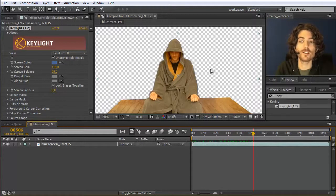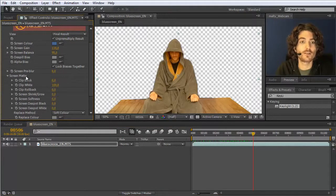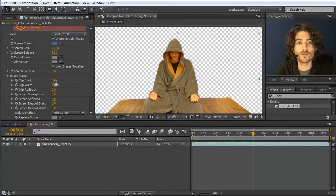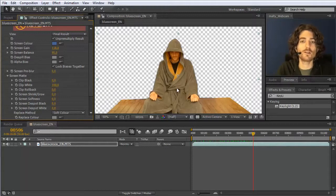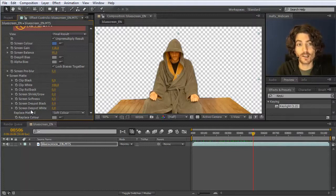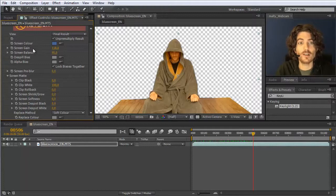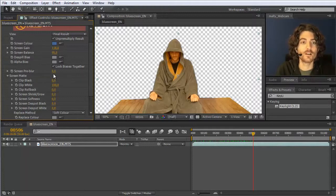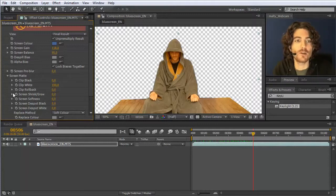In case your green screen was not perfectly lit and playing with screen gain and screen balance alone doesn't give a perfect result, go into the screen matte section and try clip black and clip white. Don't use them too much — it's tempting because everything seems to disappear or become opaque, but use as little as possible. Change these values before you start playing with shrinking or growing the screen. You can also play with screen pre-blur for low resolution or heavily compressed footage, but I wouldn't touch any other parameters as they generally make results worse.